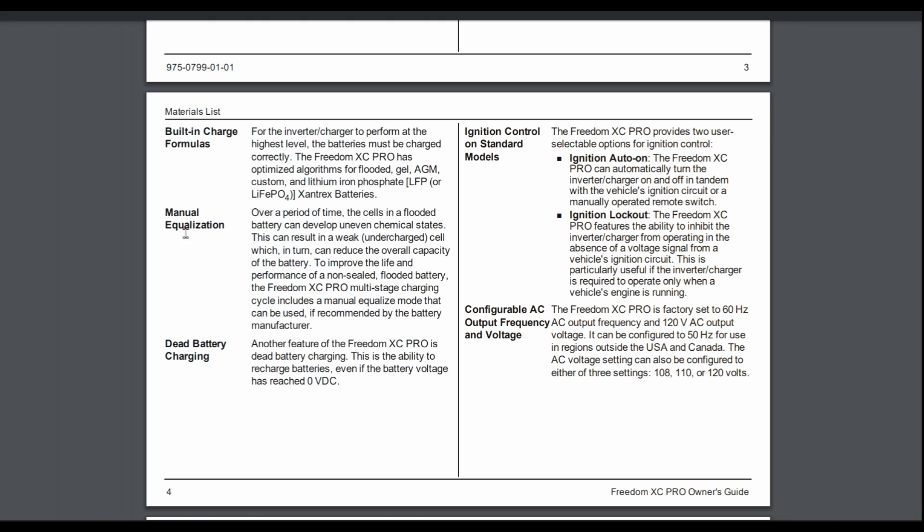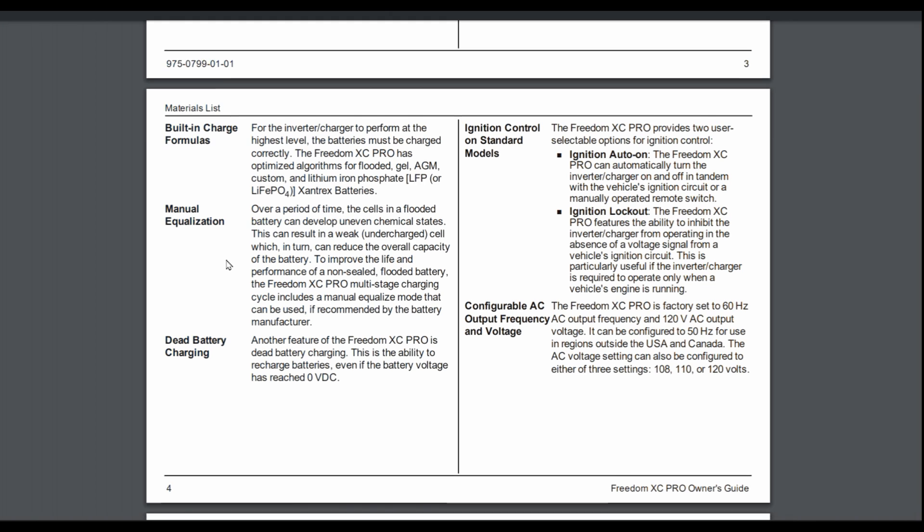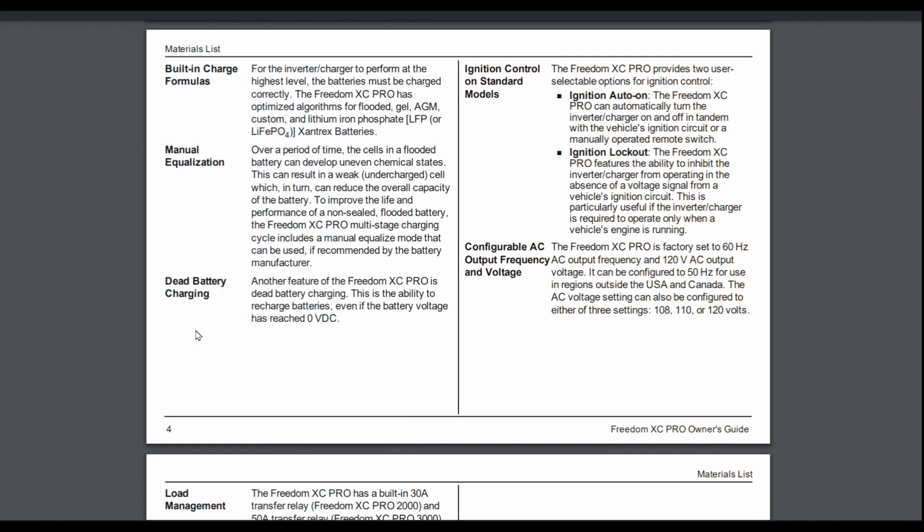Manual equalization. So this is for flooded-type batteries that sometimes they need to go through an equalization mode to desulfate their plates. So it's capable of doing that. A lot of chargers aren't capable of doing that. So that's a nice feature. And then something that's really handy for lithium is dead battery charging. Sometimes lithium batteries can get to a point where they go into a safety shutdown mode or they go actually into a sleep mode or they arrive in a sleep mode and basically they'll have zero volts on the terminal and you need a specialized type of charging unit to wake them up again. And this is capable of doing that as well.